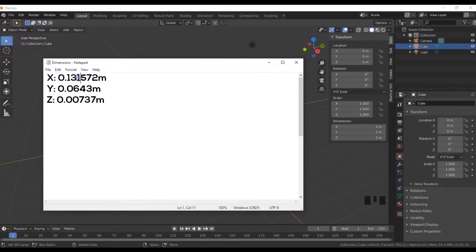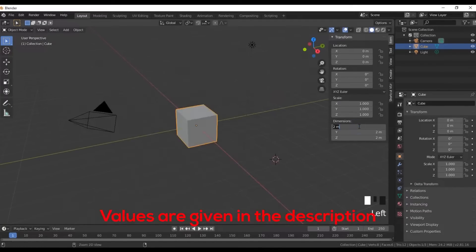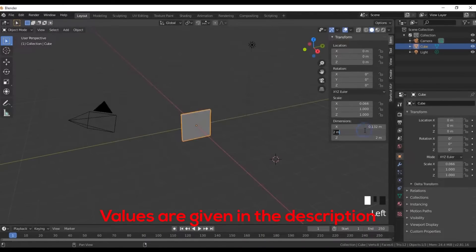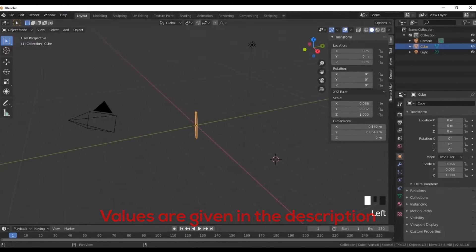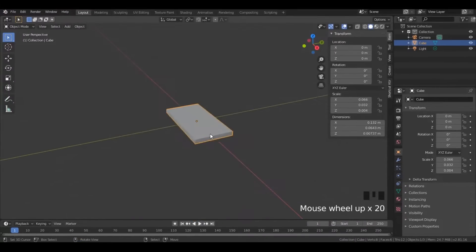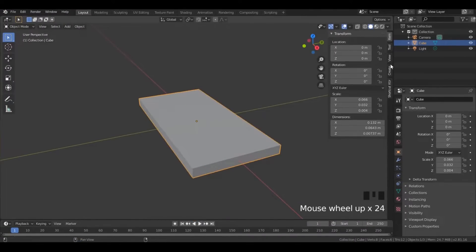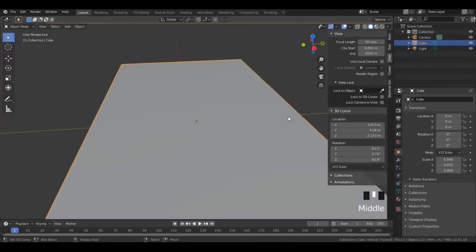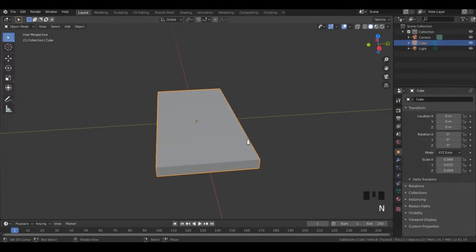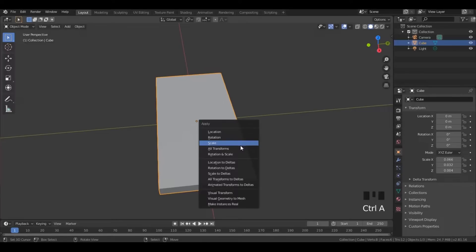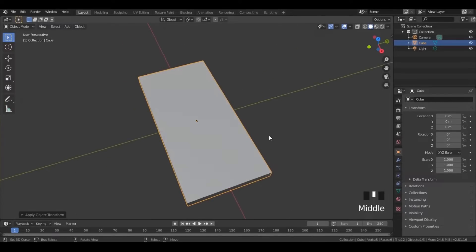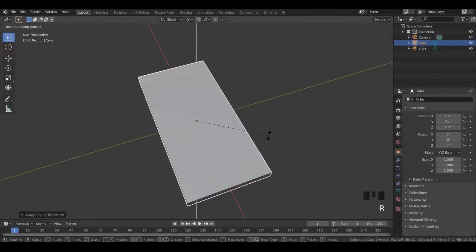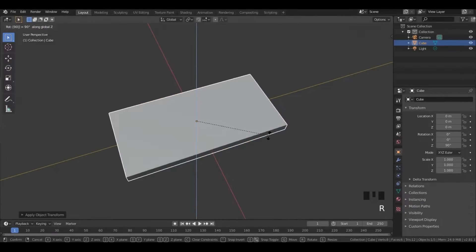First, copy and paste these values in the dimensions section. You can open this tab by clicking N on the keyboard. Once you have done that, zoom in and decrease the value of the clip start. Press Ctrl A and then click on scale. Now rotate it 90 degrees on the Z axis.